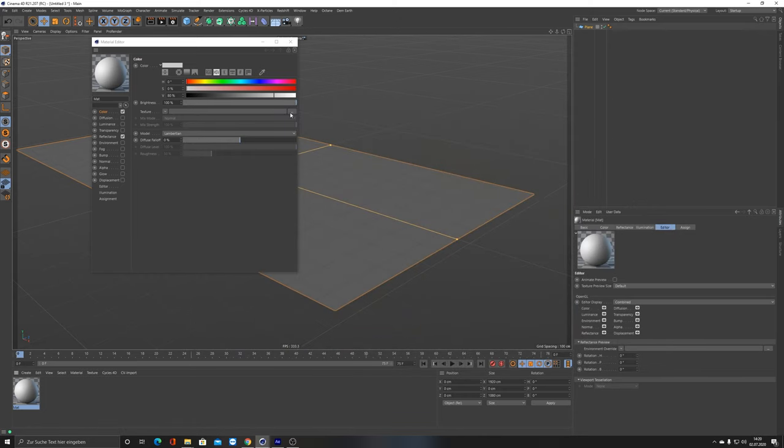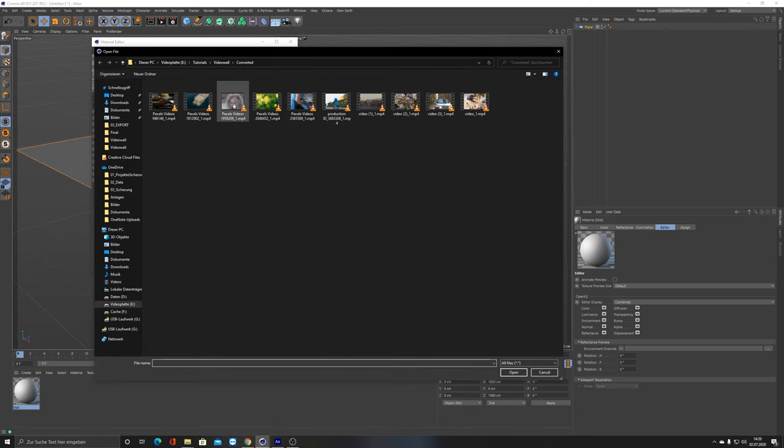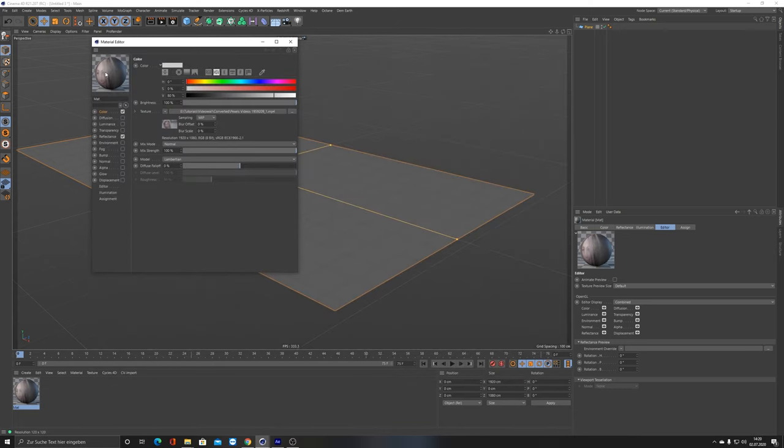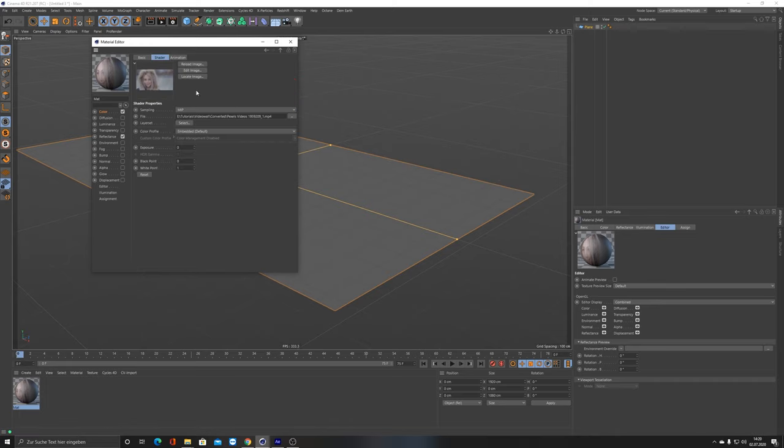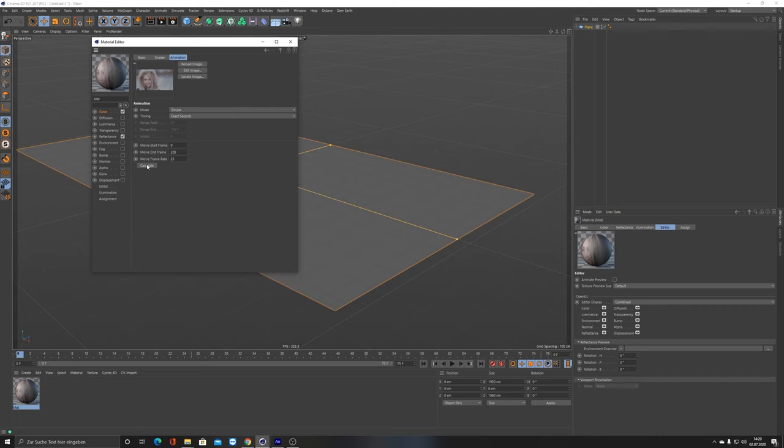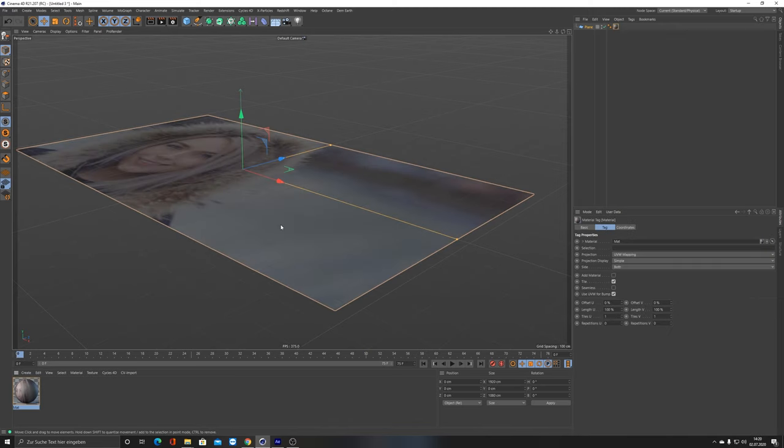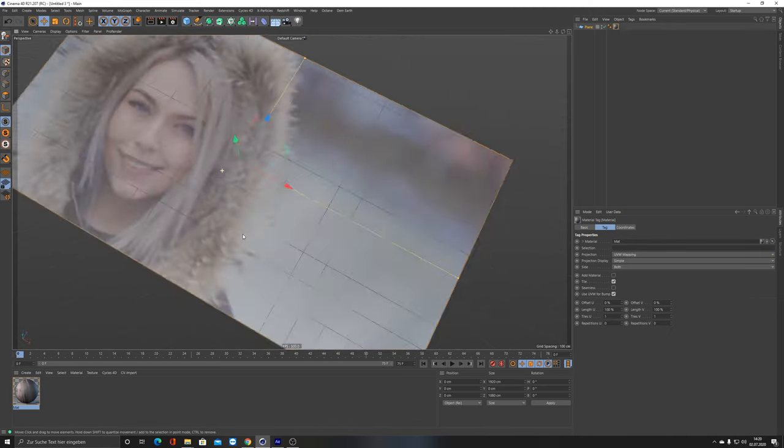Now we have it as a material. Click on this material and go to Animation. Because it's a movie clip, click on Calculate and it says okay, movie start frame is at zero, movie end frame is at 228 frames. Close it and put it on here.